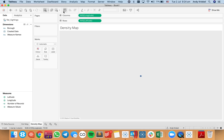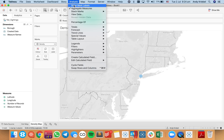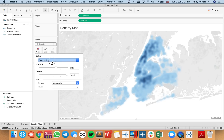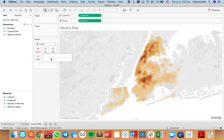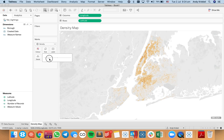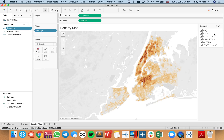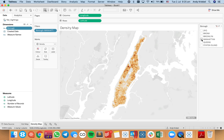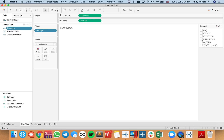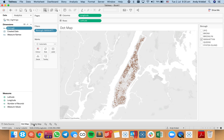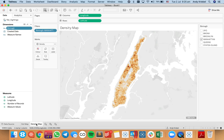I'll again double-click on latitude and longitude, then change it to a density map and disaggregate the measures. Now you can see we get a better idea of where the rat sightings are. I'm going to change the color to brown, click on the size shelf and reduce the size. I can also increase the intensity so we can see the concentrations a bit better. If I show my borough filter and look at just Manhattan, we can see the concentrations much more clearly. Comparing to my dot map, the density map is much easier for understanding concentrations.